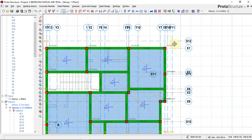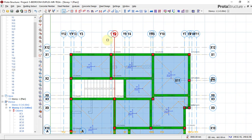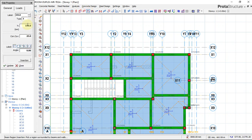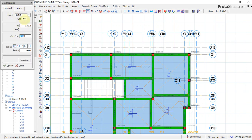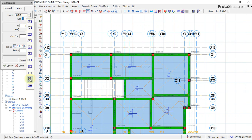The next step is to insert the cantilever slab. Click on Slab and choose the slab thickness - 150 millimeters, cover 25 millimeters, load the same as before. The difference here is that we will have to click on type 12. In Portal Structure, type 12 is for cantilever slab, so click on 12.